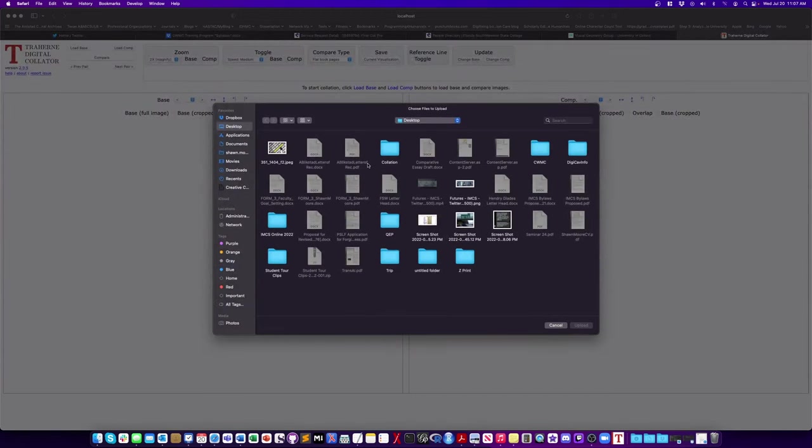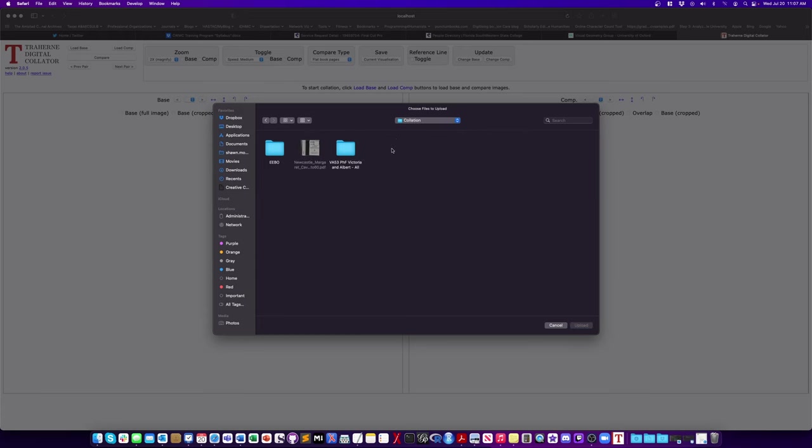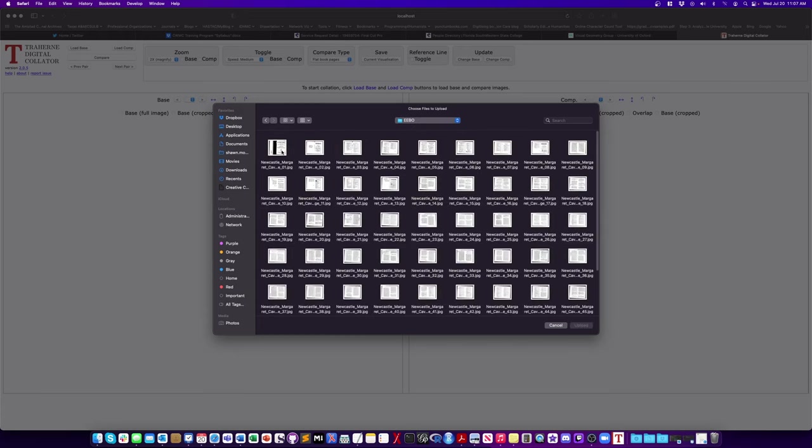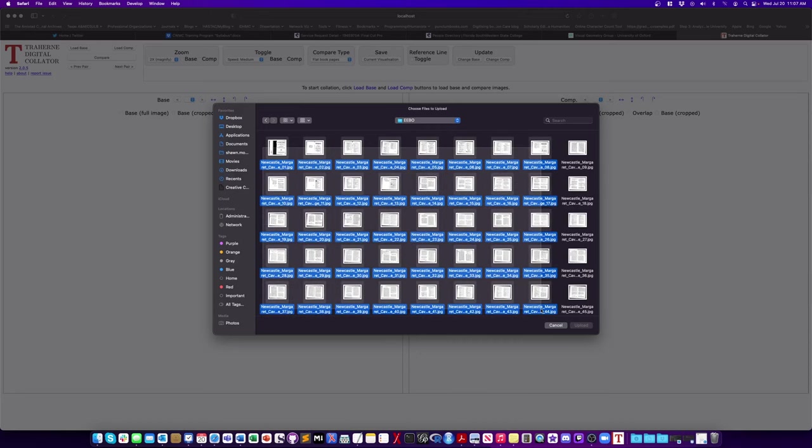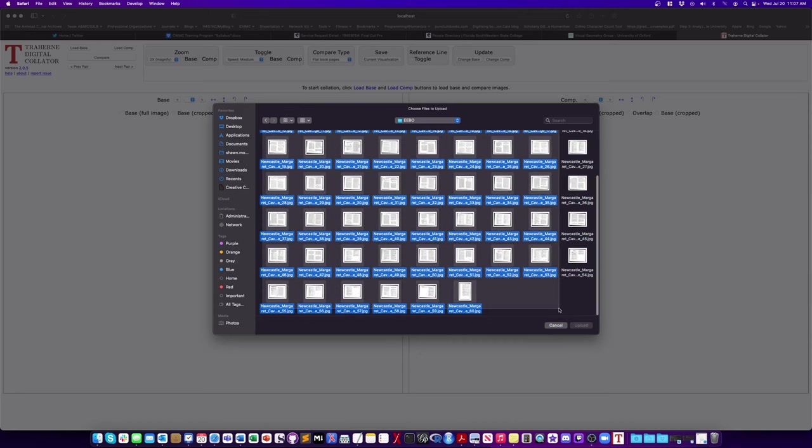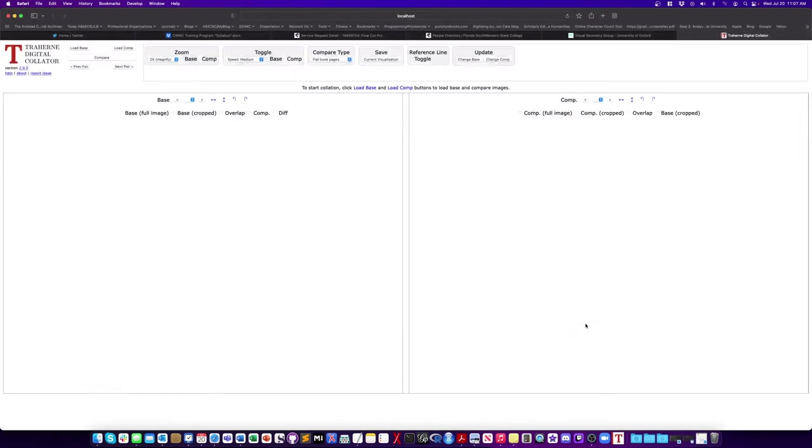So when you're in the Collator you're going to want to set your base text so you're going to click that base text button and you're going to go to your file and then highlight all of the files that you want and then import them. Now you won't see anything right away. It'll take a little bit especially if you have multiple files.